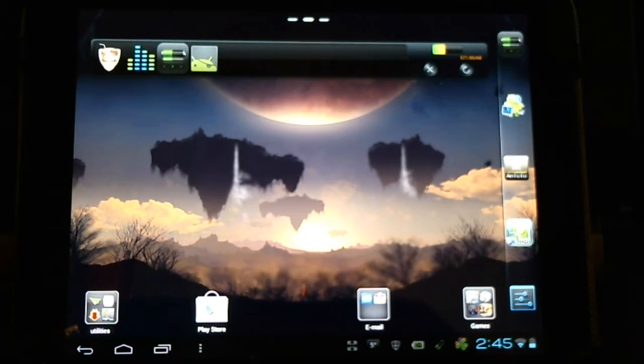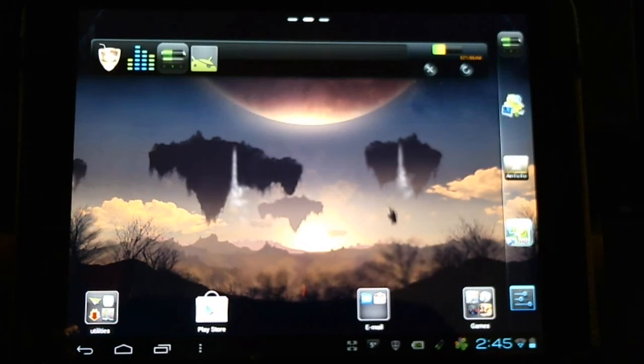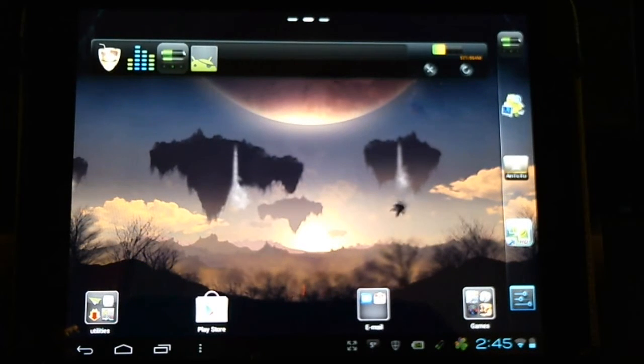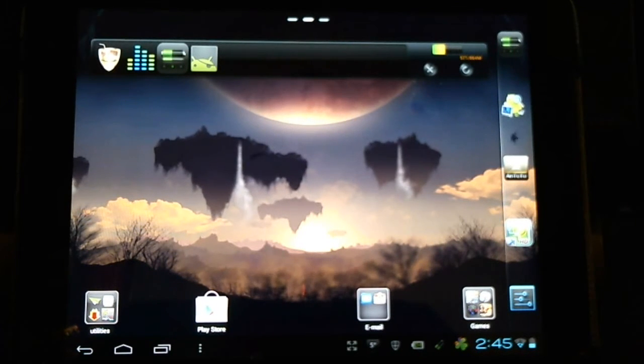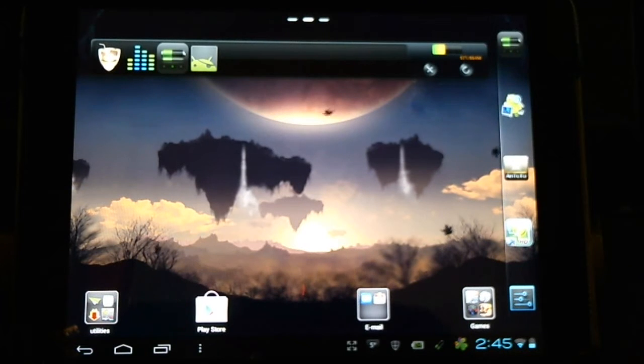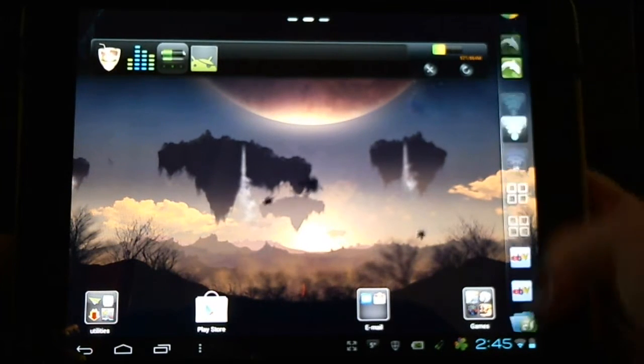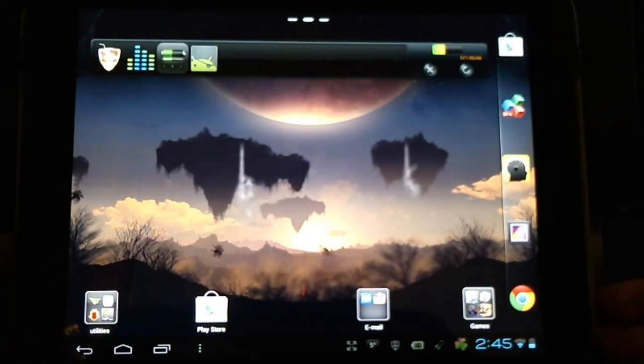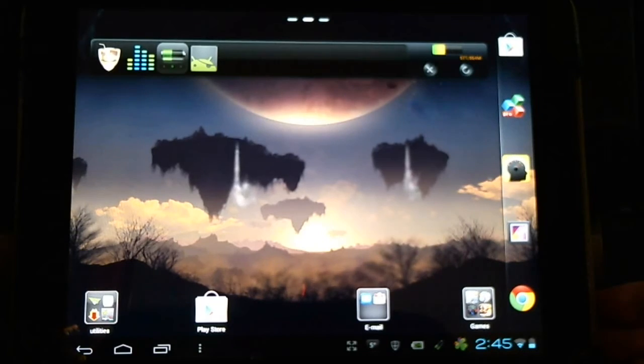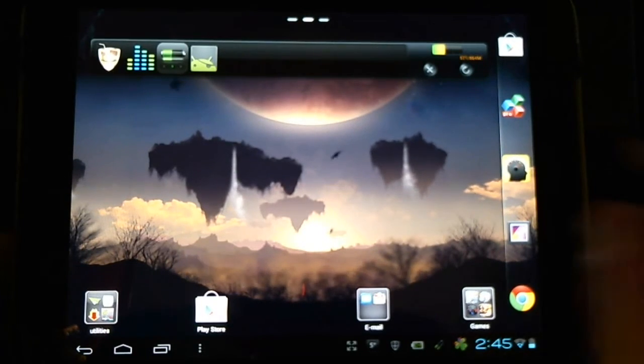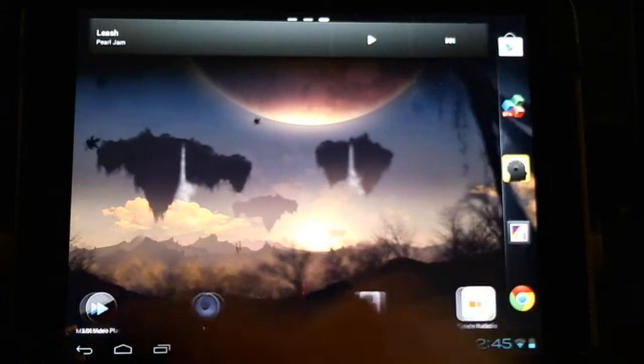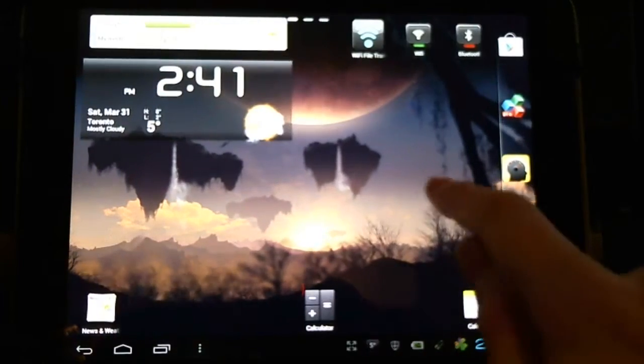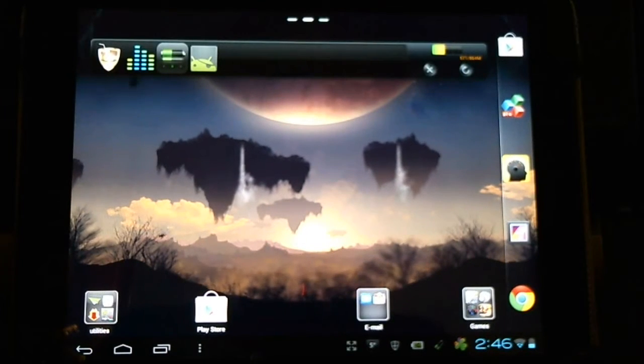With Ice Cream Sandwich we have so many options for customization. A popular one is different launchers. Launchers let us customize the appearance, give us docks like this on the side. We have custom themes and custom widgets that go along with the launchers. Many launchers are available for free but also have paid versions which unlock additional features.